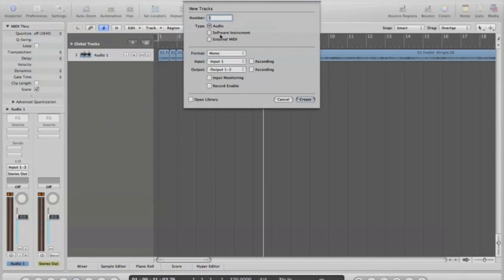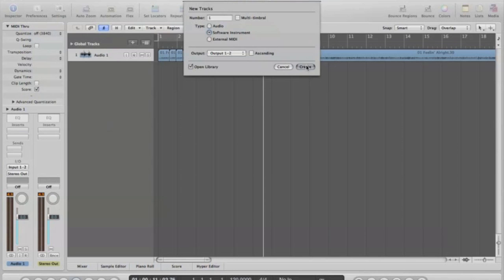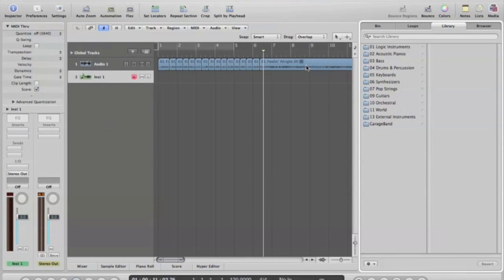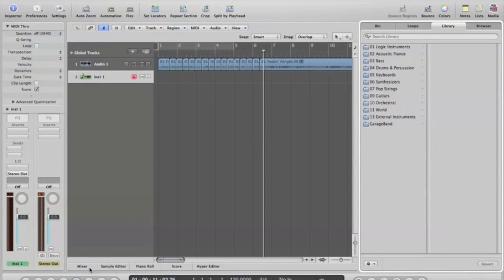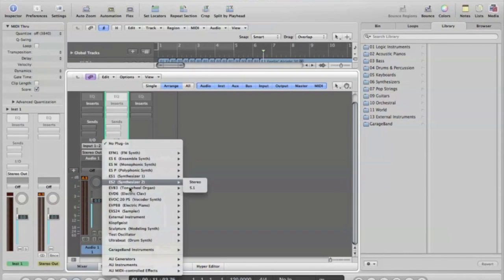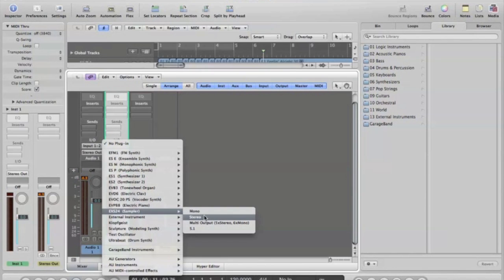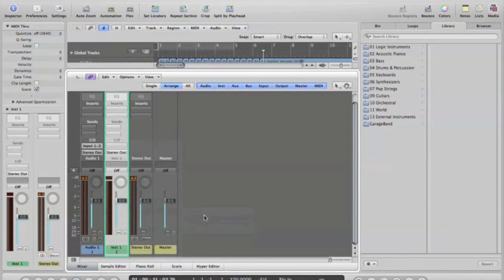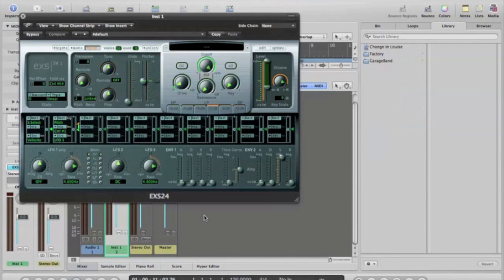Next thing you want to do is go and add a software instrument and come down here in your mixer and choose the EXS 24 sampler, stereo, mono, doesn't really matter. It just depends on what you want to do with it.